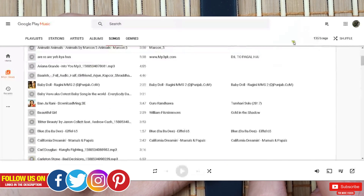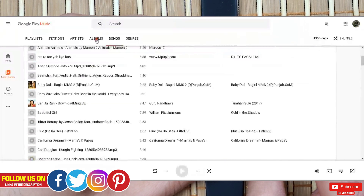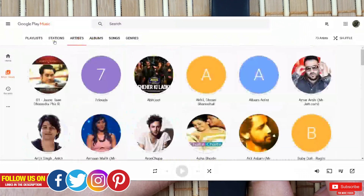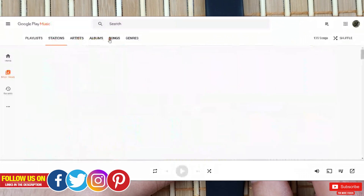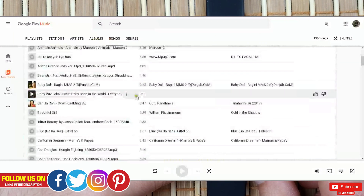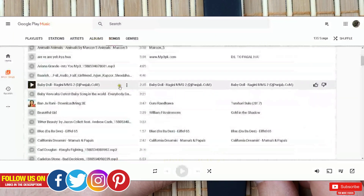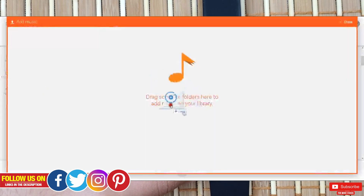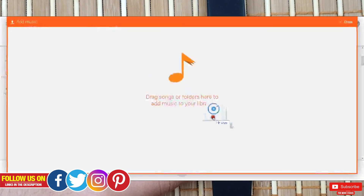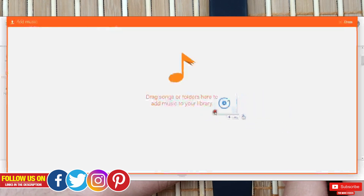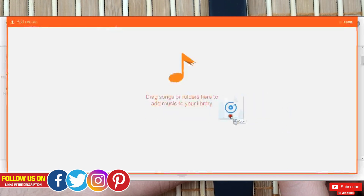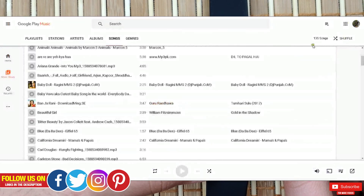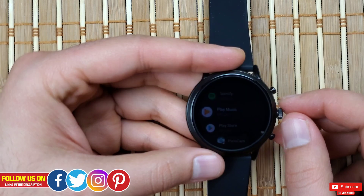You can see all the songs that I have uploaded to the Google Play Music library. I have added 135 songs, which are automatically sorted by albums, artists, stations, and genre. To add songs, all you have to do is select the files you want to add and drag them over to Google Play Music, and it will pop up to add folders and music files to your library.